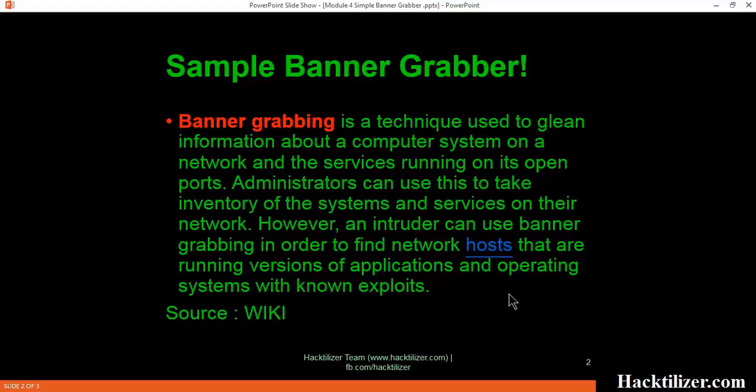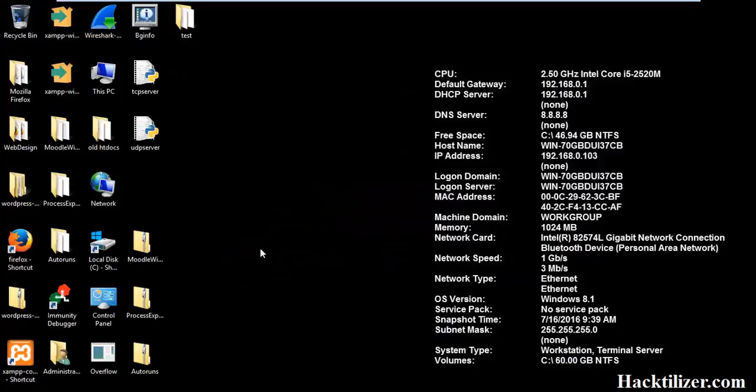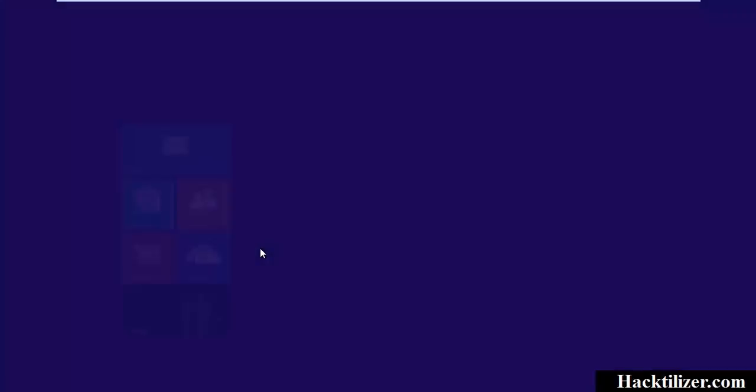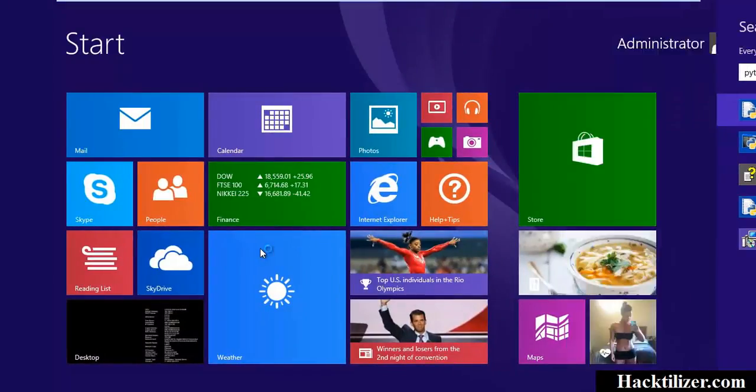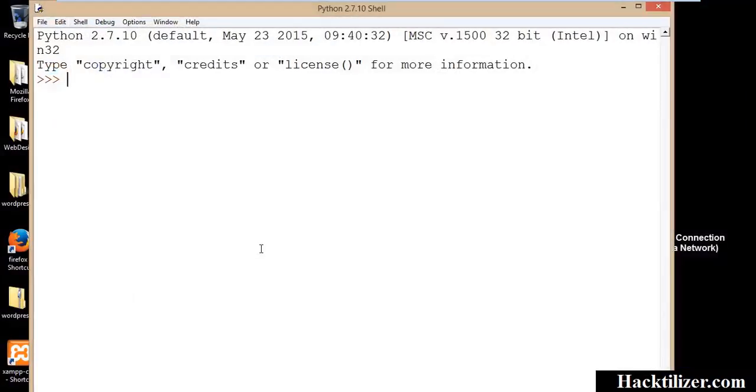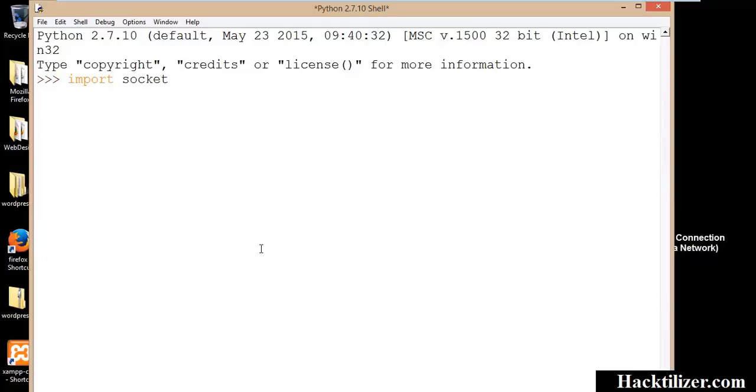Let's write a banner grabbing script. Open Python shell, import socket module. We'll use the socket module same as the previous tutorial and use the socket method. Put it into the variable and we use the connect method to connect our target.